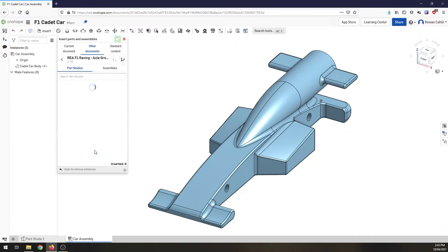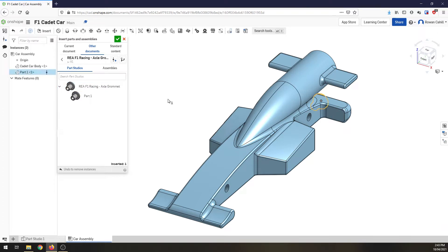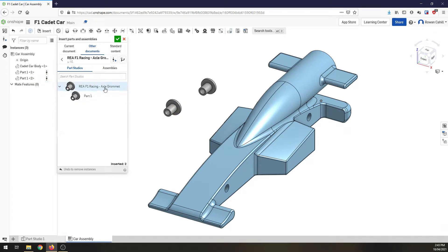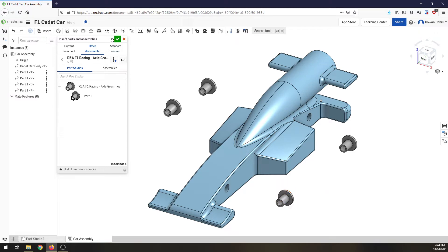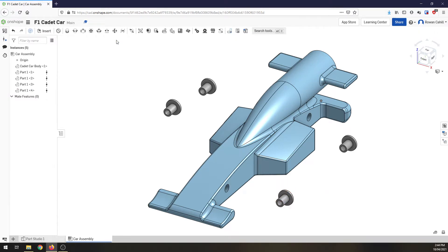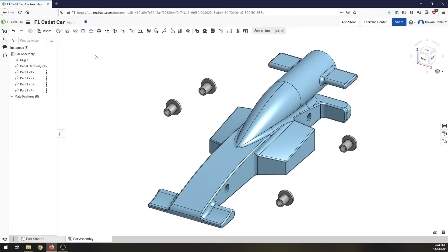So I'm going to put that there, axle grommet. I'm going to go one, two, and over here three, and four. And now I've got my four axle grommets sitting in my document.